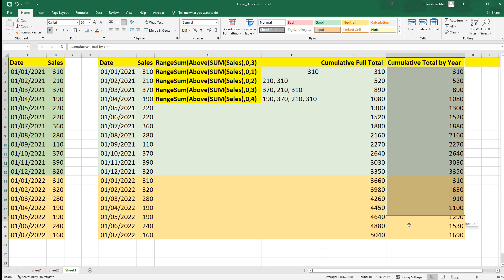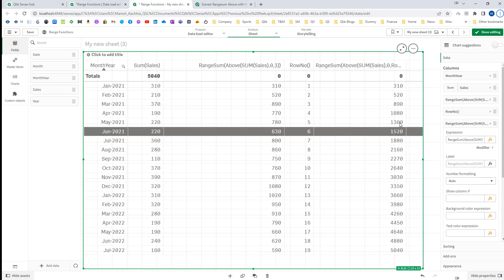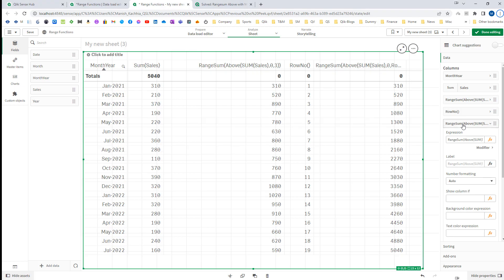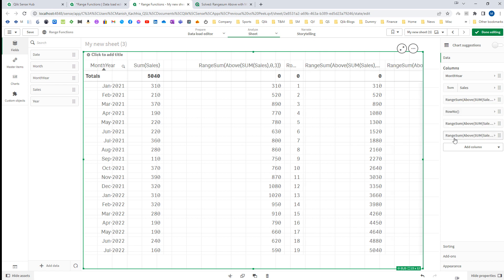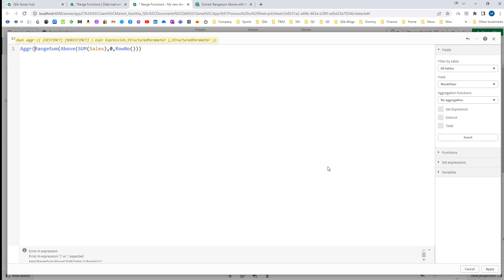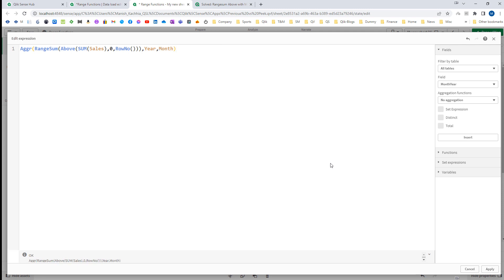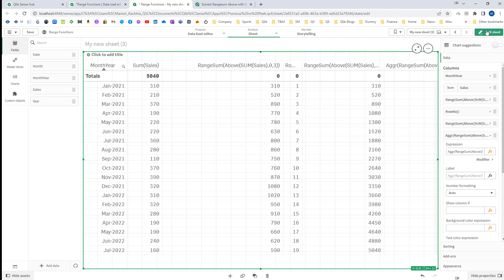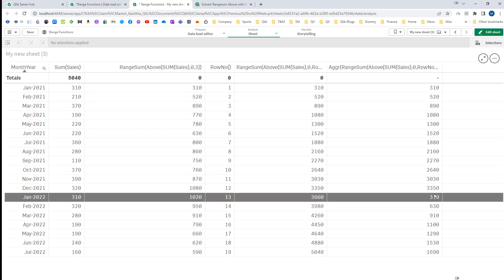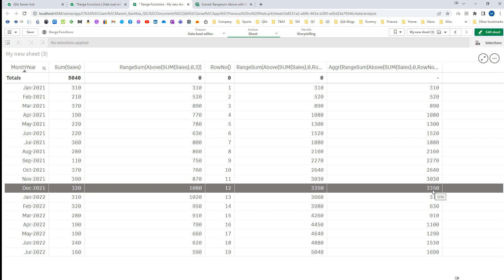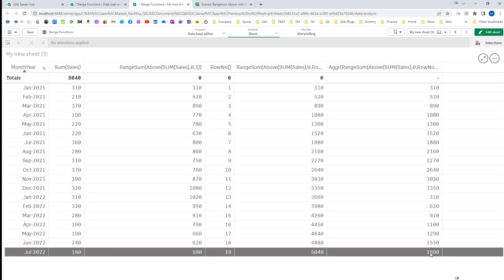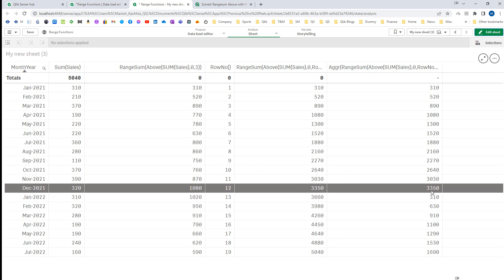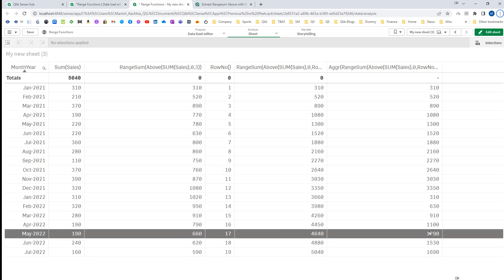Now to get the cumulative total by year, simply copy this expression and aggregate it by year and month. Once you aggregate by year and month you will get two different cumulative totals because we have two years. It will restart when the year changes — for 2021 it will be 3350, then it restarts for 2022 and gives 1690.